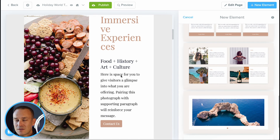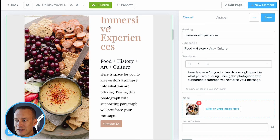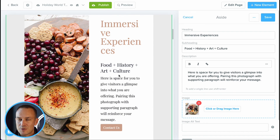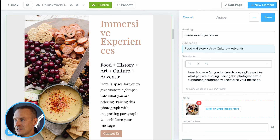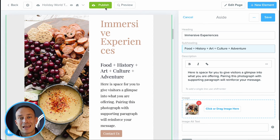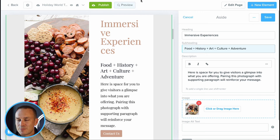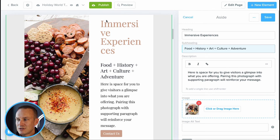Updating your website is super simple. You just click on a section — like this immersive experiences section — and go ahead and update any of the text. For example, I'll add in the word 'adventure' here, click save and publish at the top, and I've just updated my website. It's literally that simple to update your website or landing page within there.